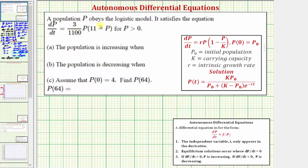A population P obeys the logistic growth model. It satisfies a given differential equation. We're asked to determine the intervals of P for which the population is increasing, as well as the intervals for which it's decreasing. Then we're asked to find P of 64, given P of zero equals four.